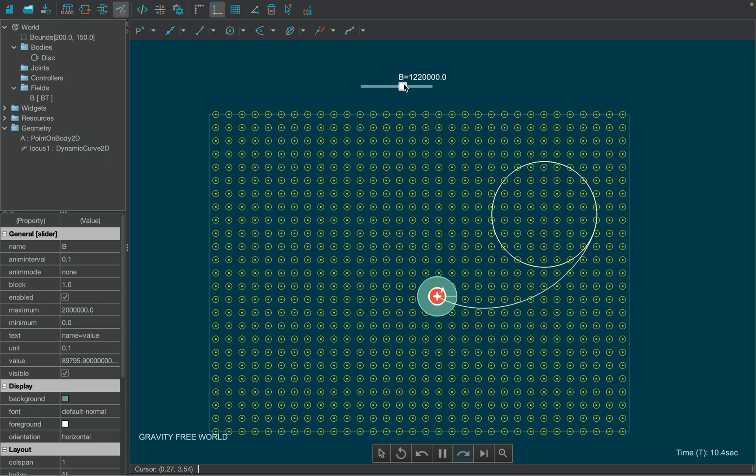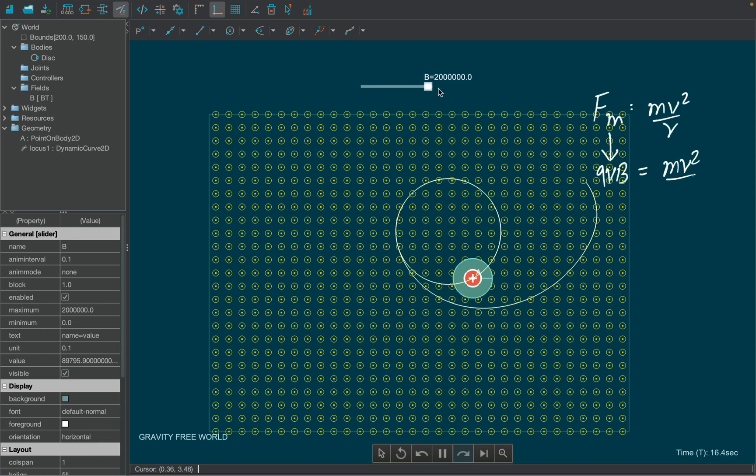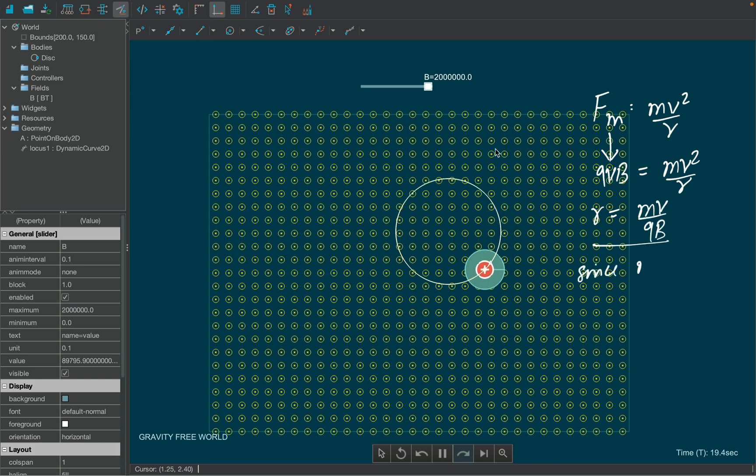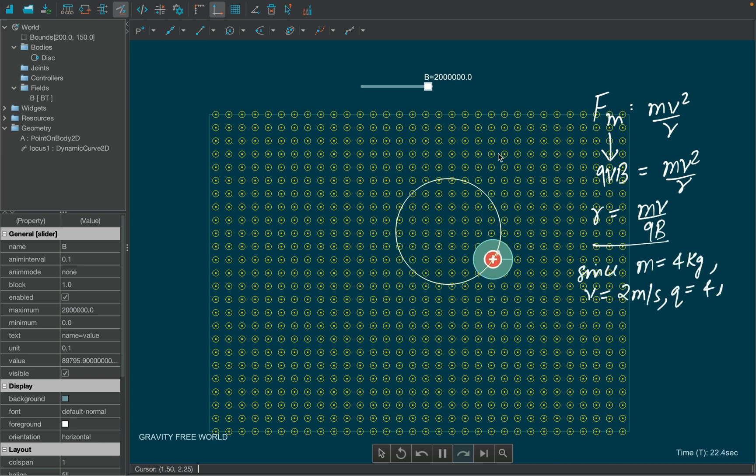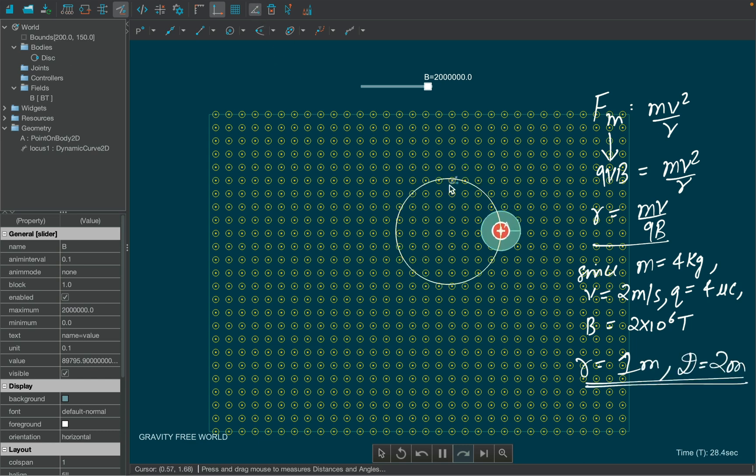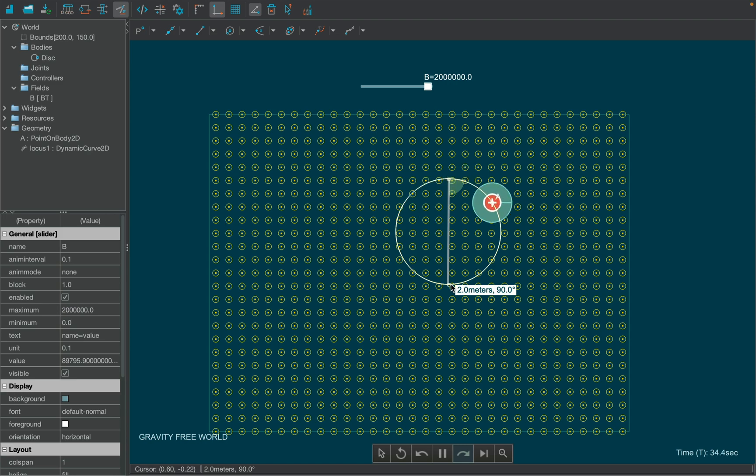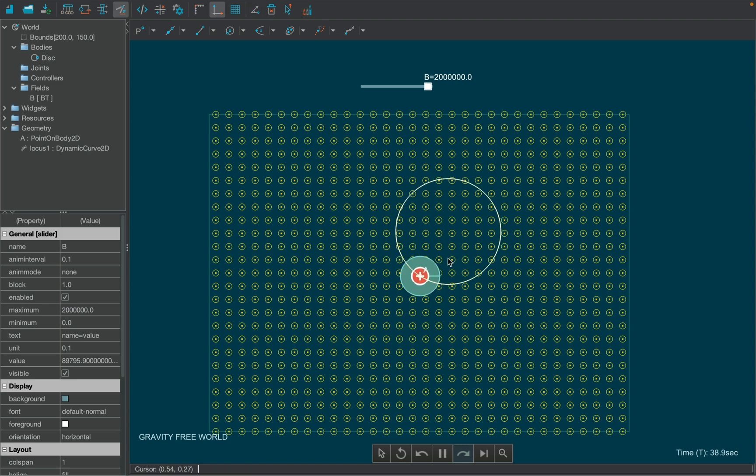What do you think the radius of the circle is? Let's calculate using the magnetic force, which is providing centripetal force. Putting the values and solving the equation, diameter comes out to be 2 meters, which we can verify using the measure tool. This proves that the physics engine of Simfi is able to calculate the mathematical equations accurately.